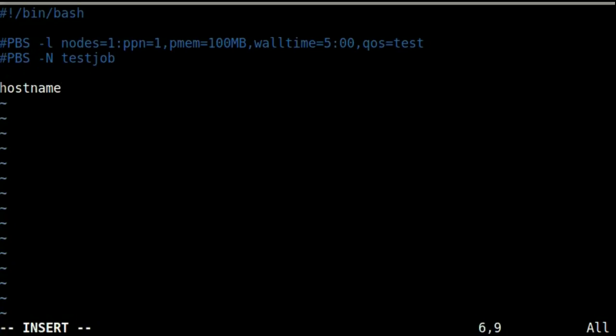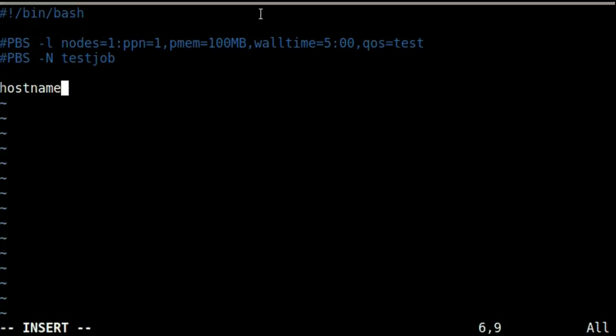We can now specify what commands to run, just like in a normal bash shell script. We can put in the same hostname command like before. We could also call something from fsl_apps. Several commands can be used, just like in a normal script. Now let's save the file and submit it.